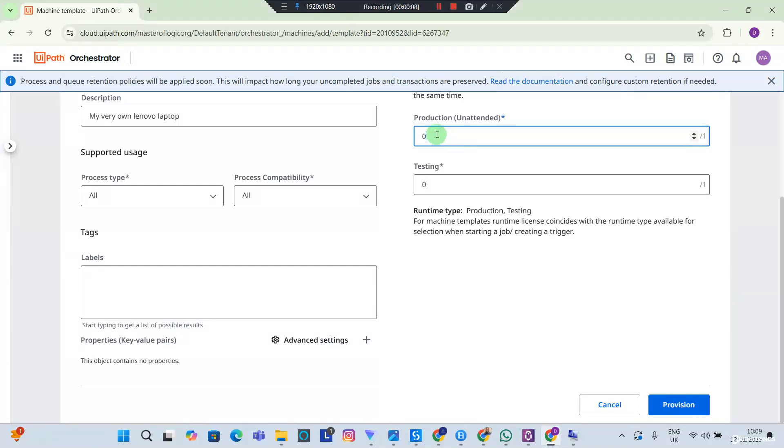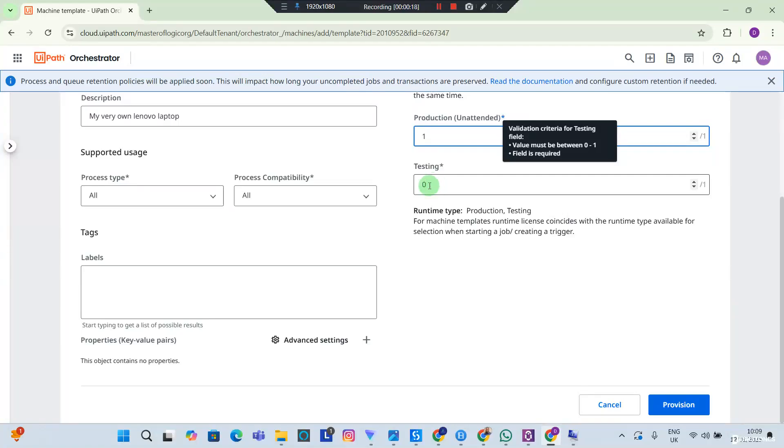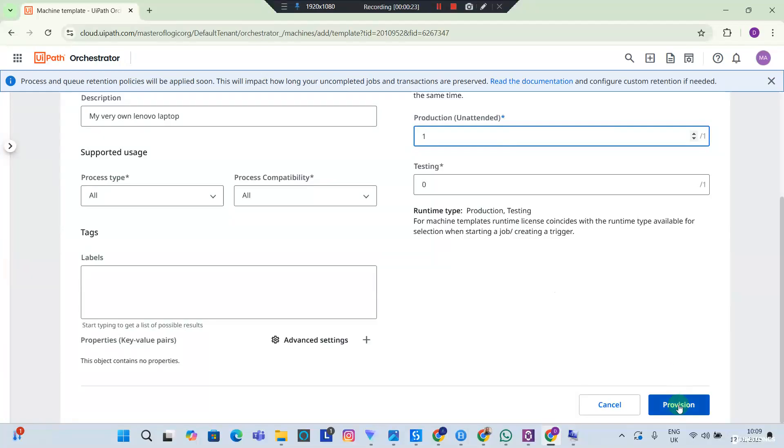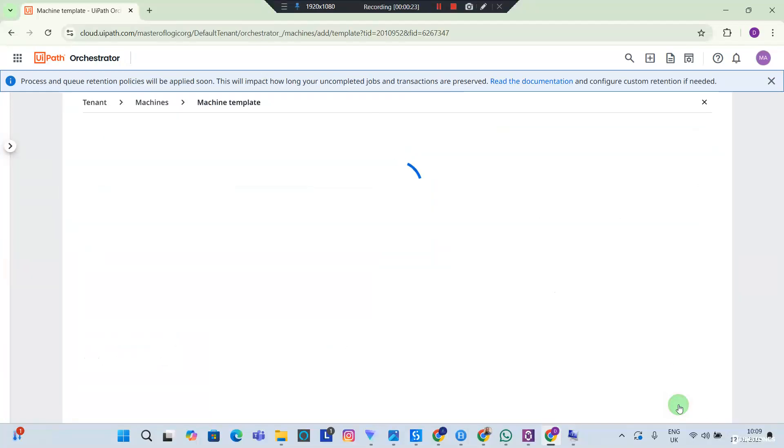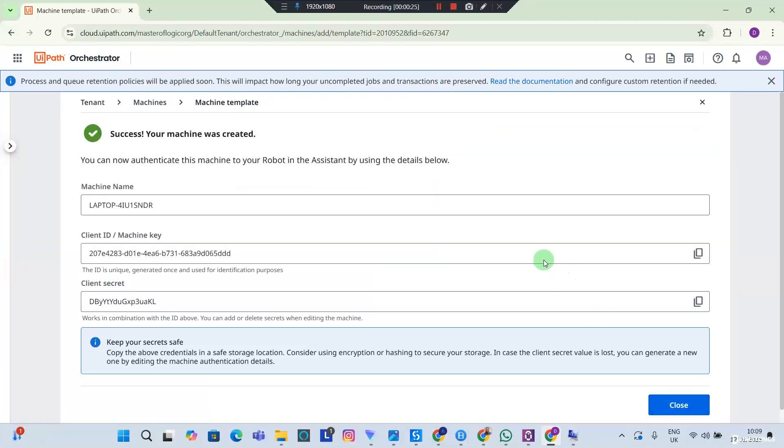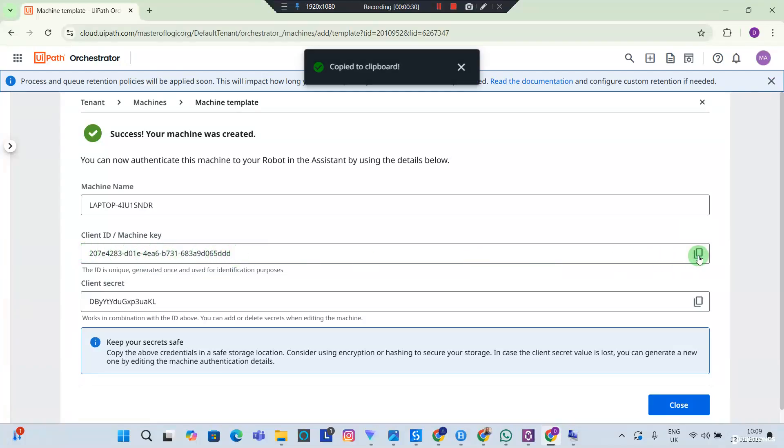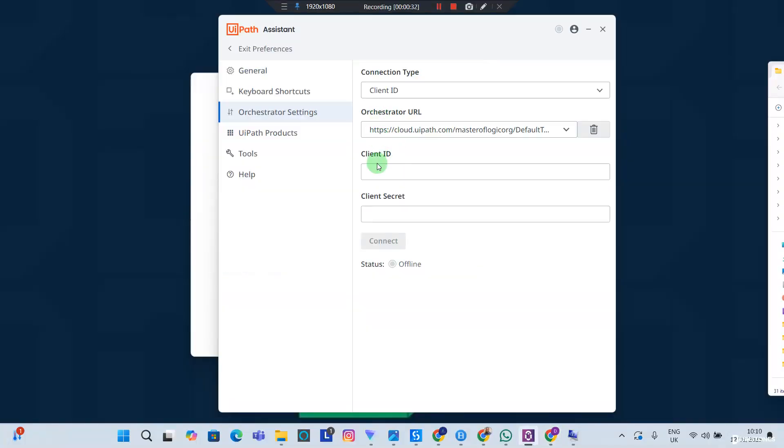Over here for Production Unattended, I'm going to choose one because the Community Edition entitles you to just one production unattended robot. For Testing, I can leave this at zero. I don't need a testing robot for now, and I'm going to provision. Now it's done. You can see the Client ID. I'm going to copy this and back to my UIPath Assistant I'm going to have my Client ID.